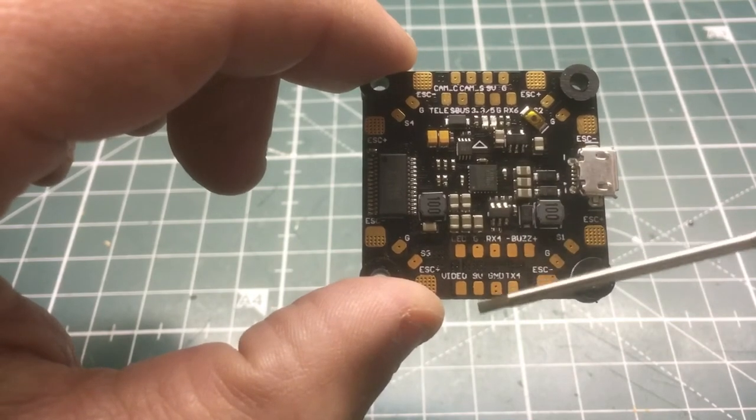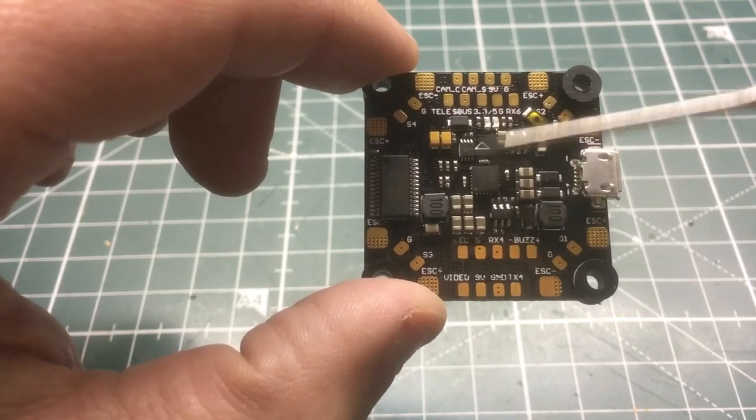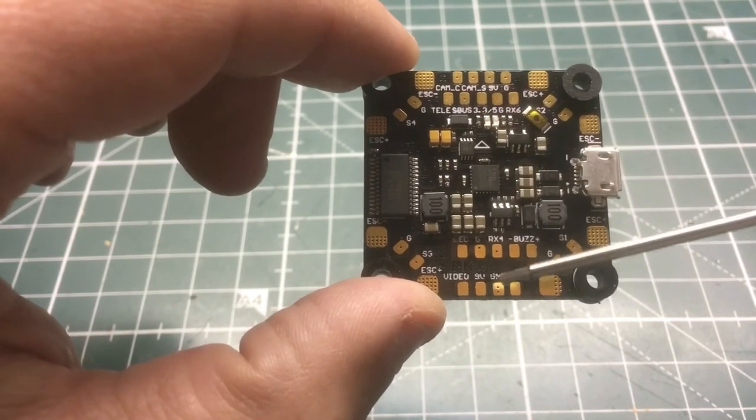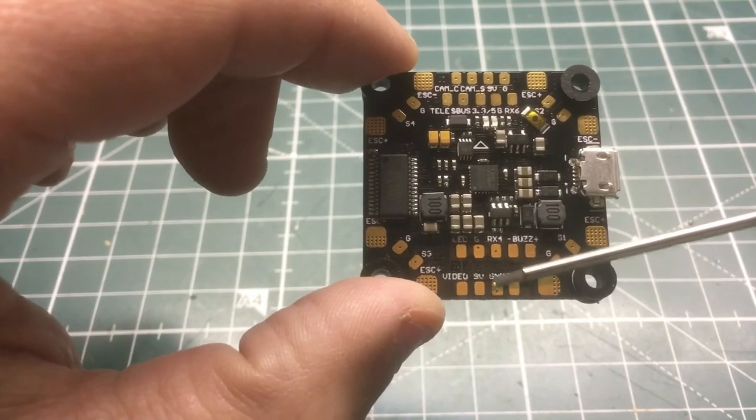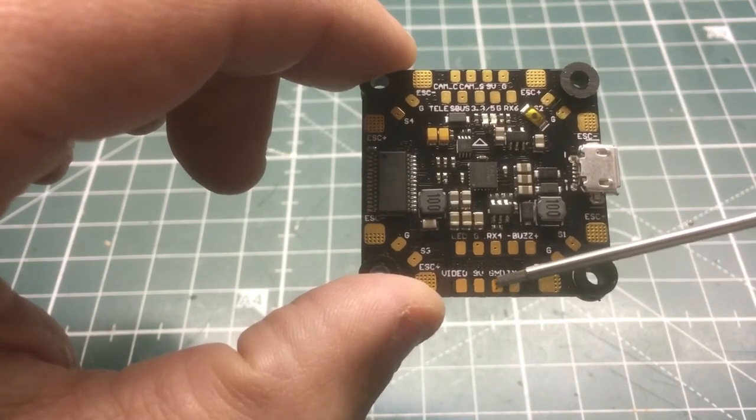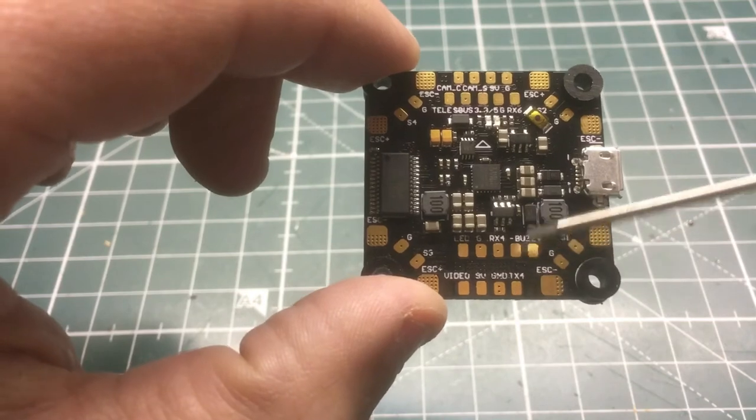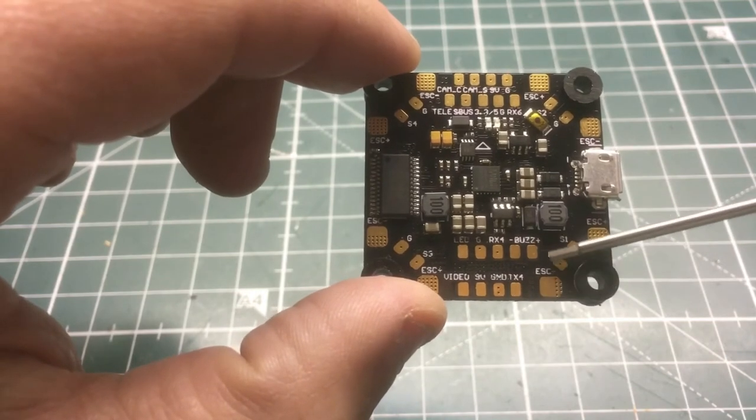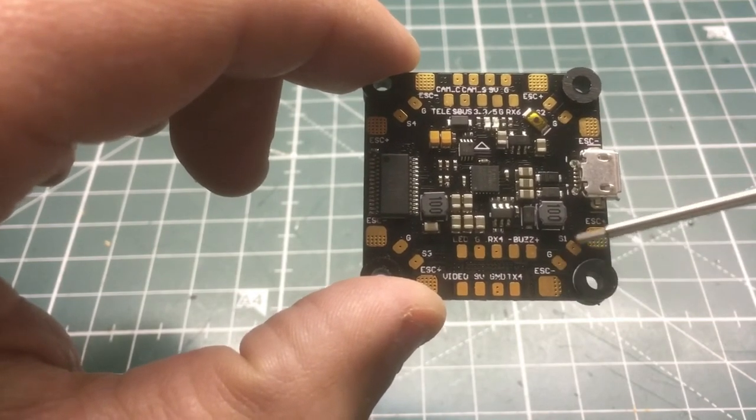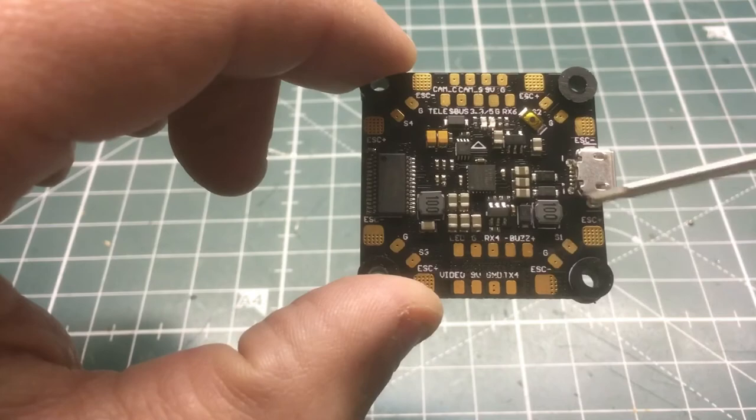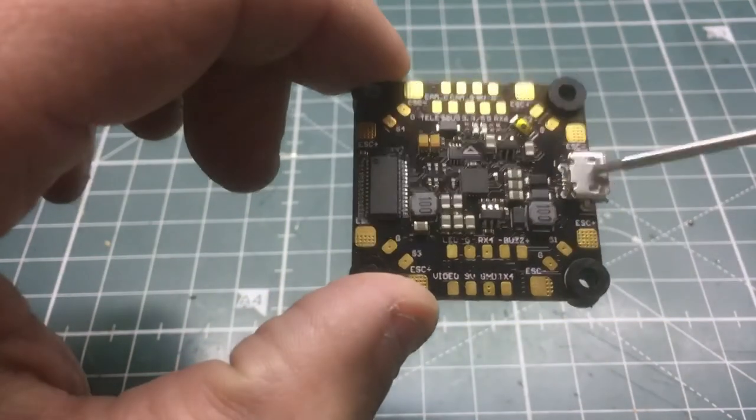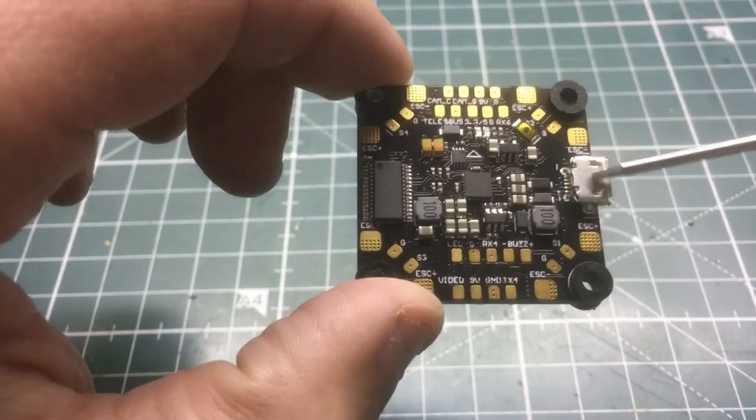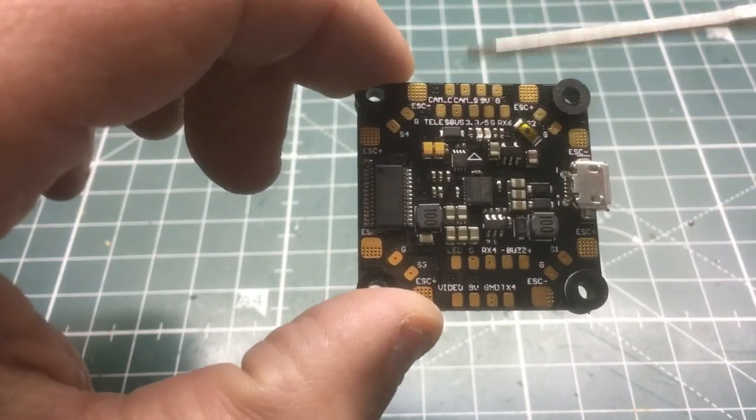Then we have the 9 volt pin here regulator. I believe the regulator on this board is 1.3 or 1.5 amps, so you have to look into that. Then we have a ground and we have transmit 4, and then we have the ESC hookups right here again. The USB cable's on the side.